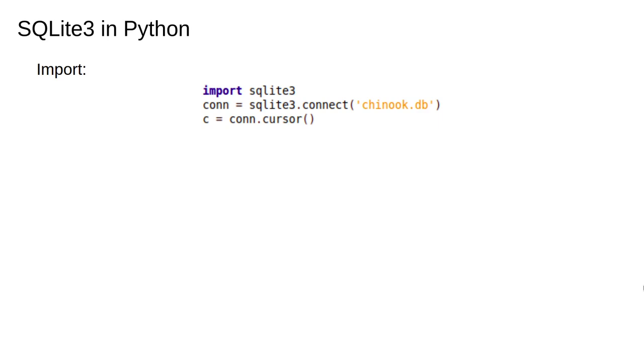To execute this statement, or any statement in Python, we have to deal with the complications we mentioned earlier. However, once you've done this once it's fairly simple to execute any SQL query you want.